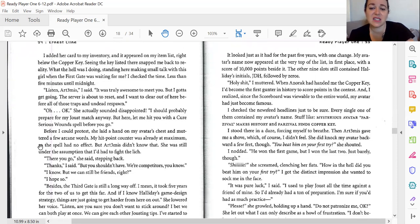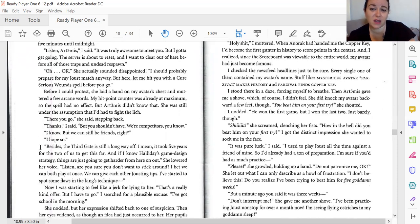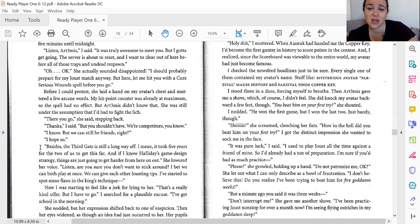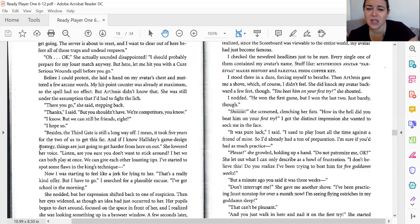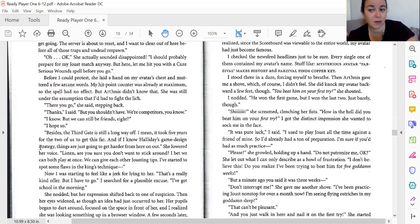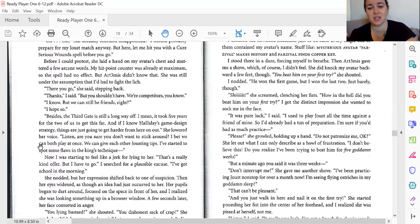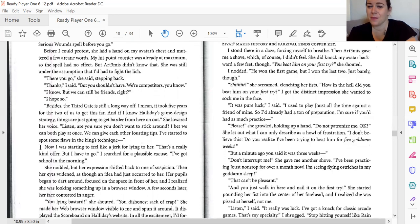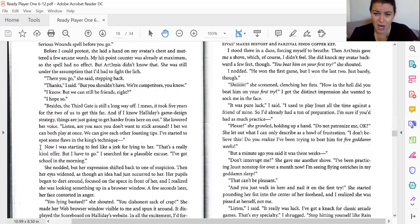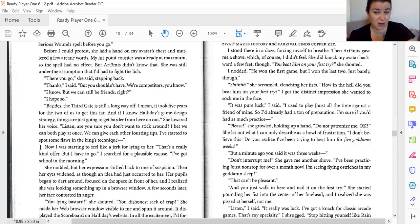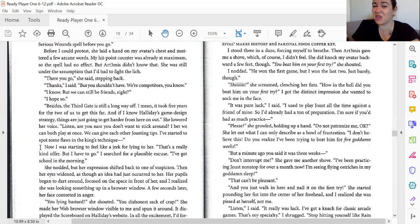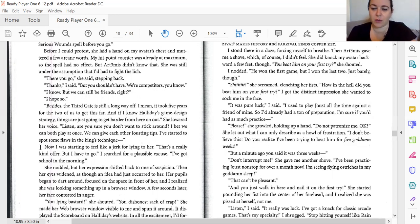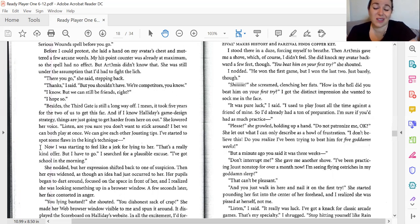I stood in a daze, forcing myself to breathe. Then Artemis gave me a shove, which of course I didn't feel. She did knock my avatar backwards a few feet, though. You beat him on your first try, she shouted. I nodded. He won the first game, but I won the last two. Just barely, though. Crap, she screamed, clenching her fist. How the heck did you beat him on your first try? I got the distinct impression she wanted to sock me in the face. Dumb luck, I said. I played Joust all the time against a friend of mine, so I already had a ton of practice. I'm sure if you had as much practice... Please, she grabbed, holding up her hand. Don't patronize me, okay? She let out what I can only describe as a howl of frustration. I don't believe this. Do you realize I've been trying to beat him for five weeks?